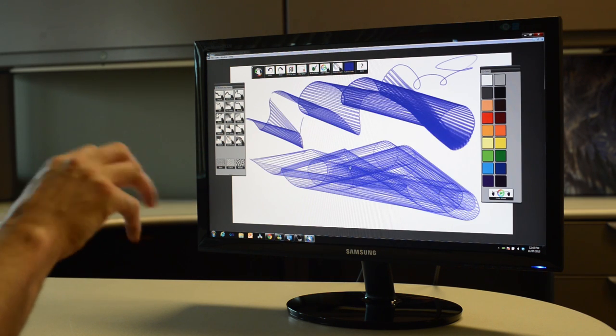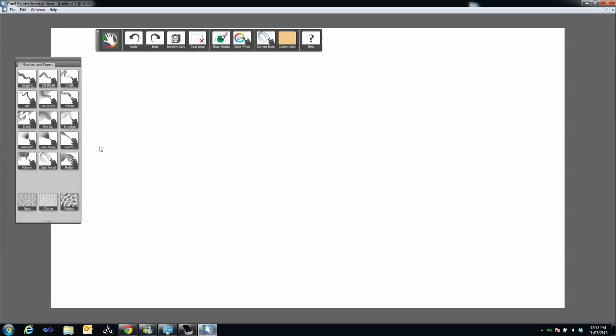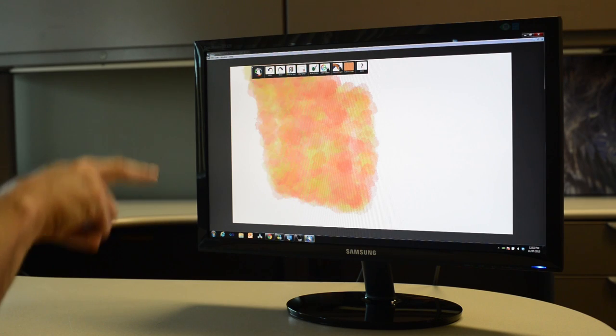To quickly fill your screen with paint, try using the roller brush. Simply select the brush and start painting.